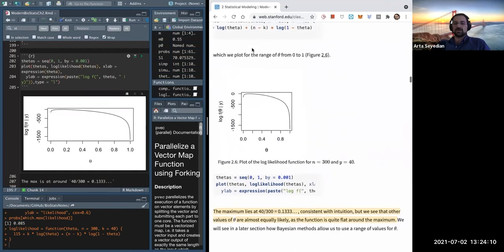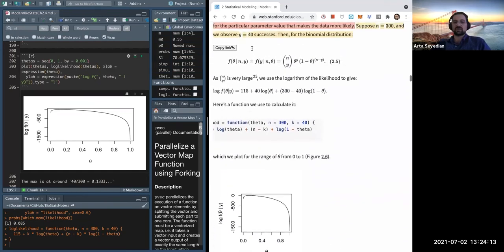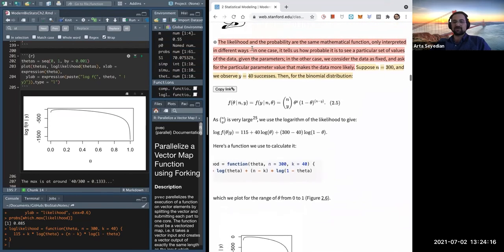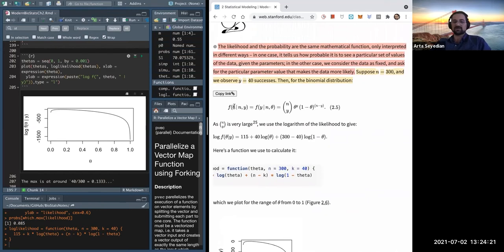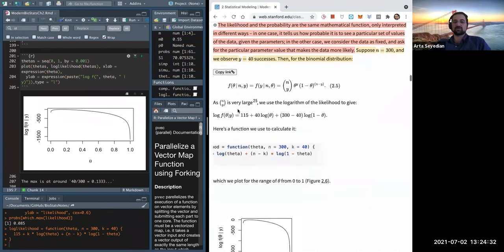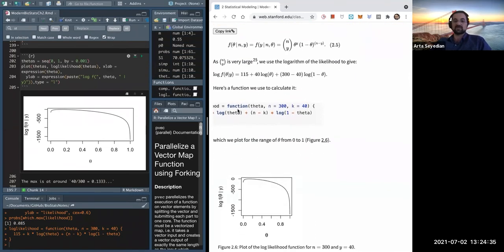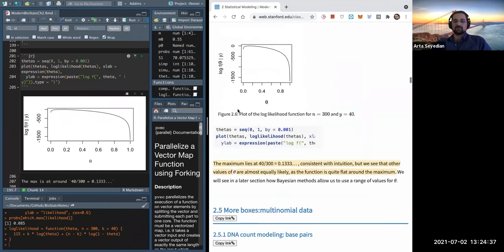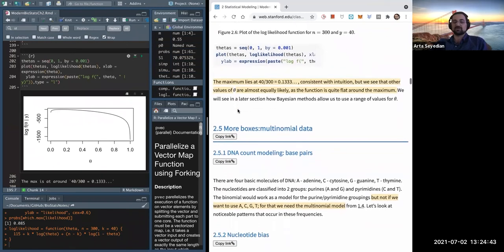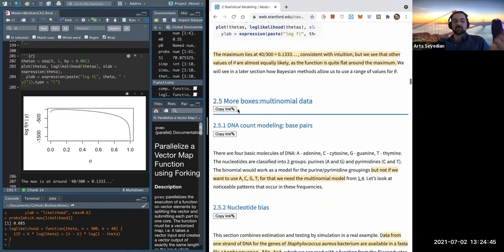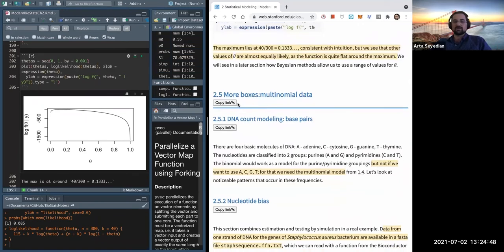One point of confusion was what theta specifically represents. In this case theta represents both n and y — it's kind of like lambda for the Poisson distribution, but for the binomial distribution. Theta is essentially the parameter for the binomial distribution model.